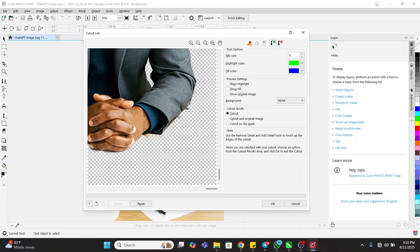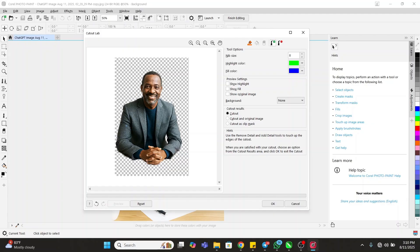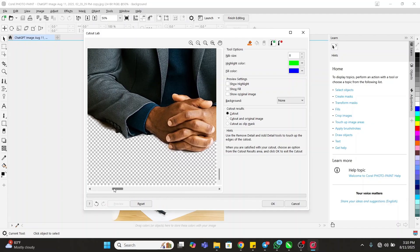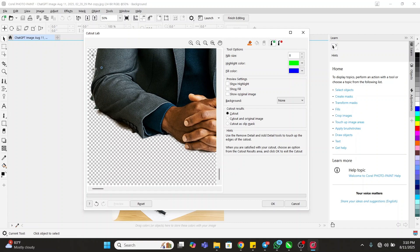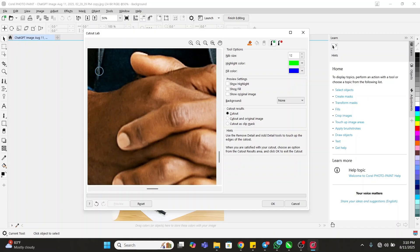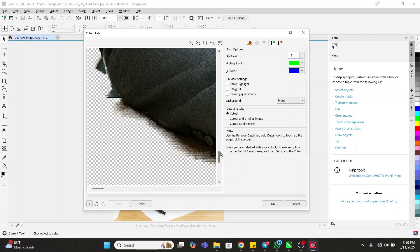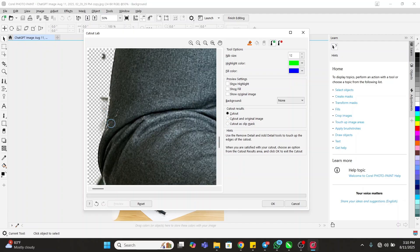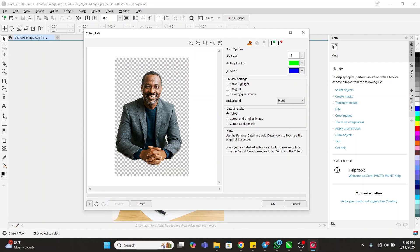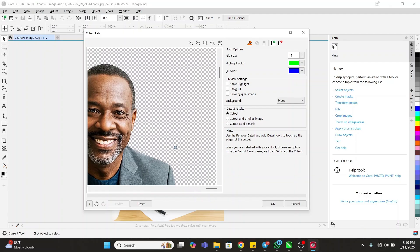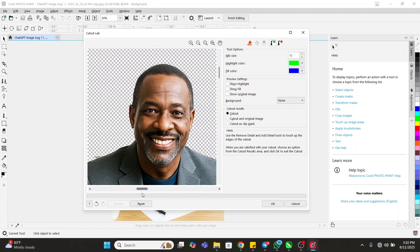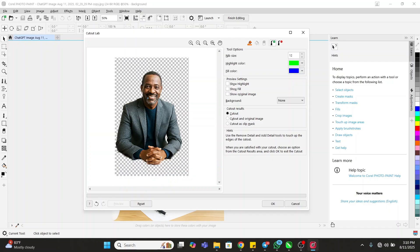The hand is back. Let's check the other side too, if there is anything we need to add that is missing — maybe this part, this part. Just add it back. Let's check the head. The head looks okay.